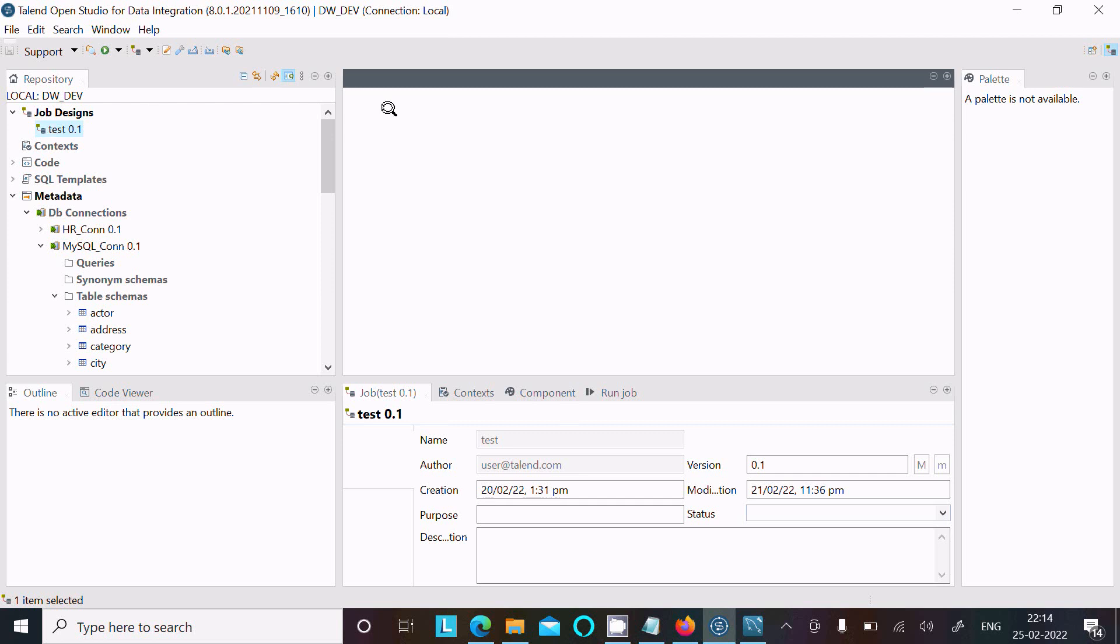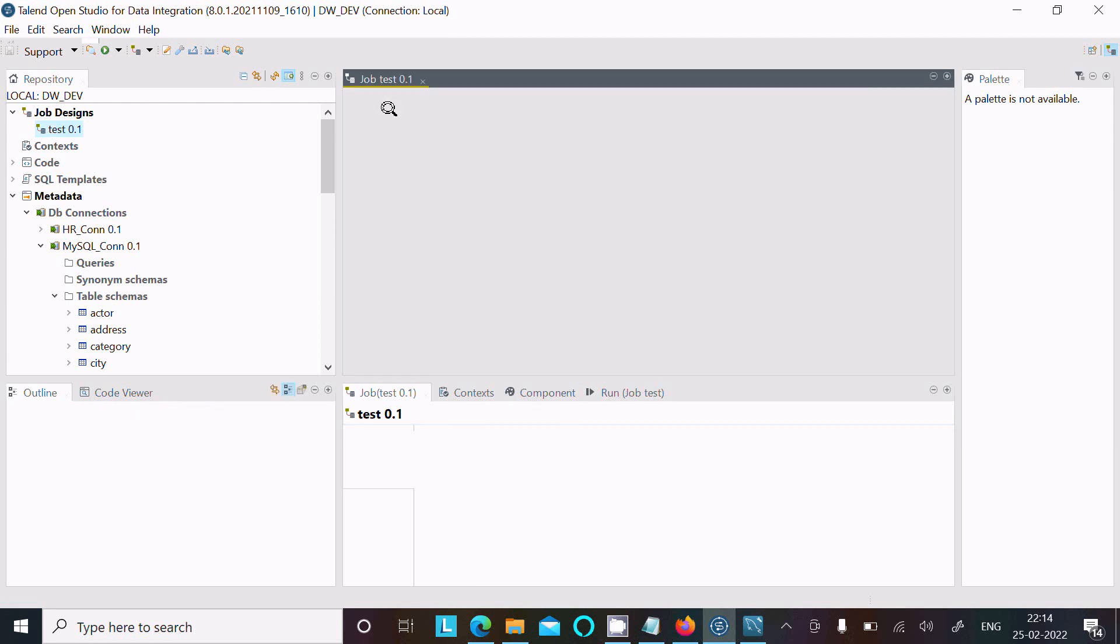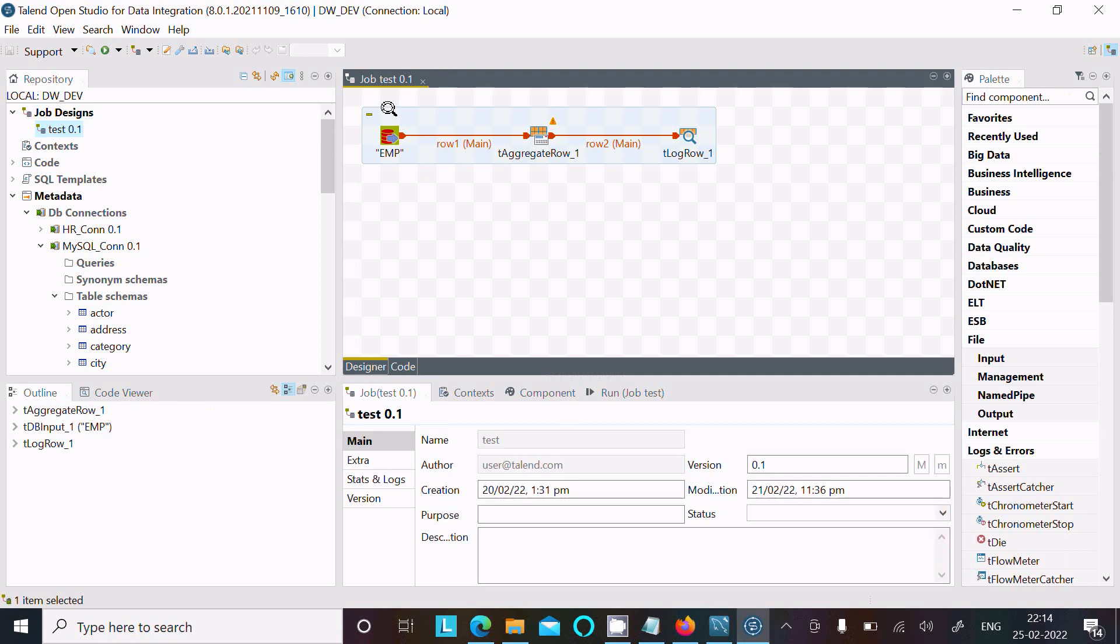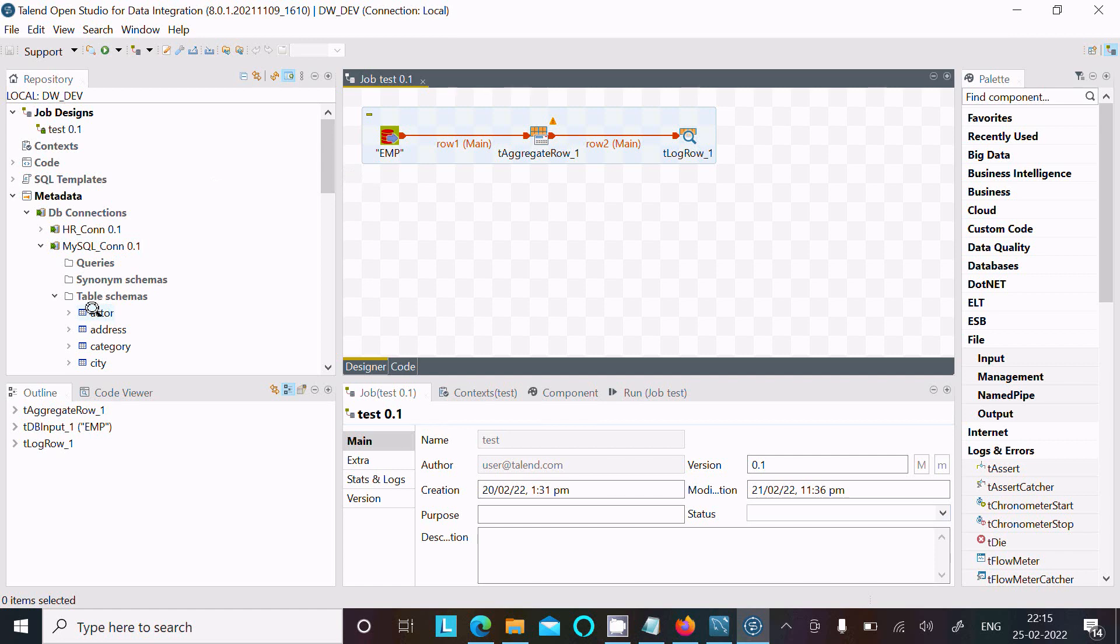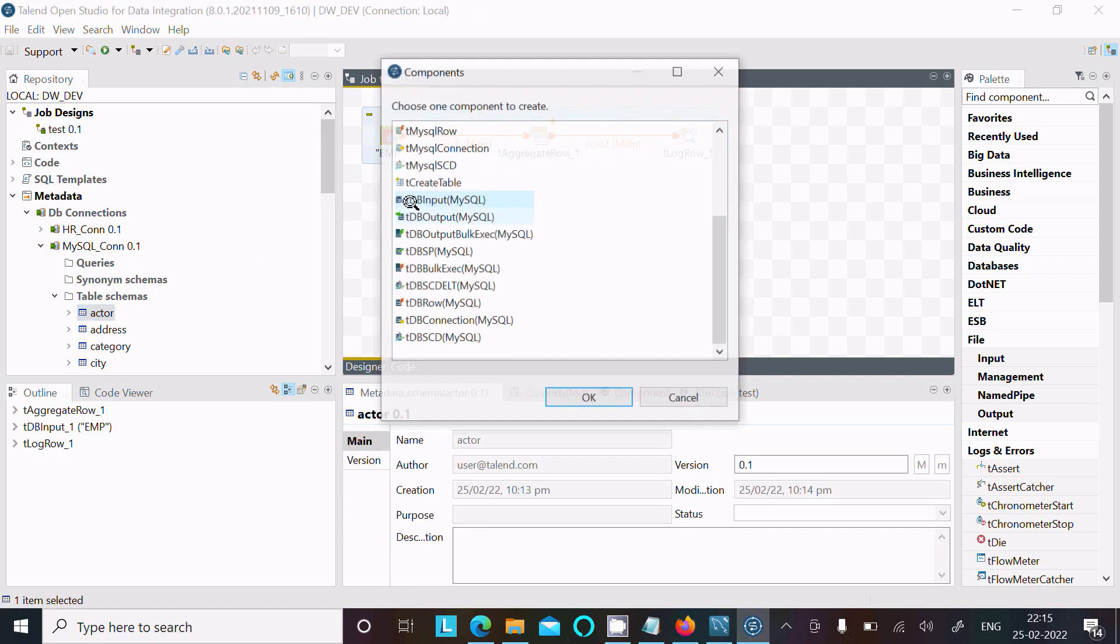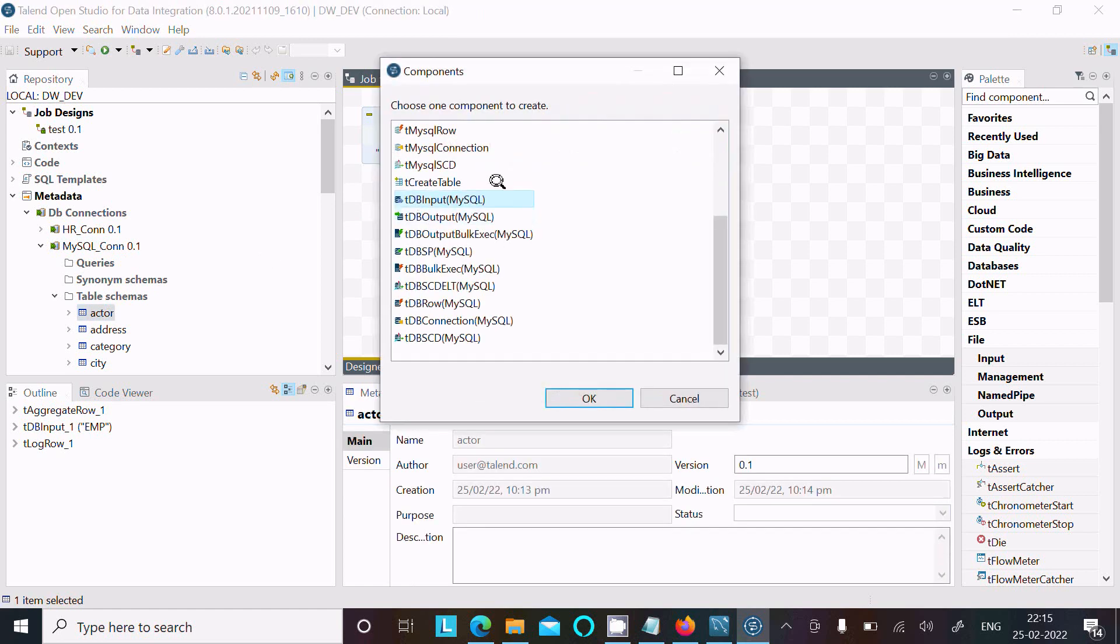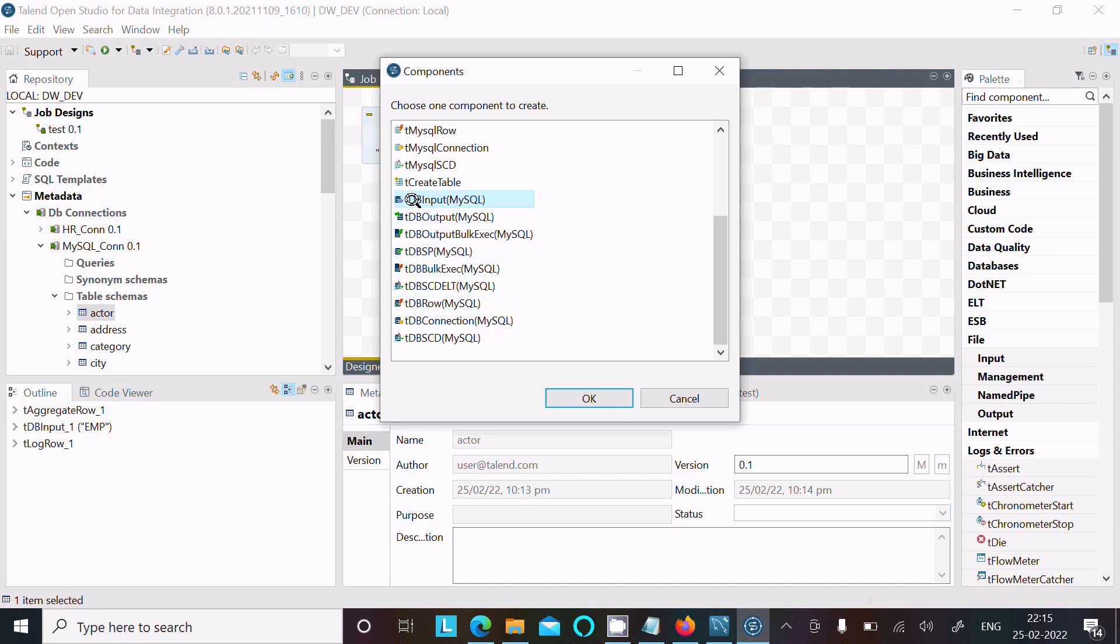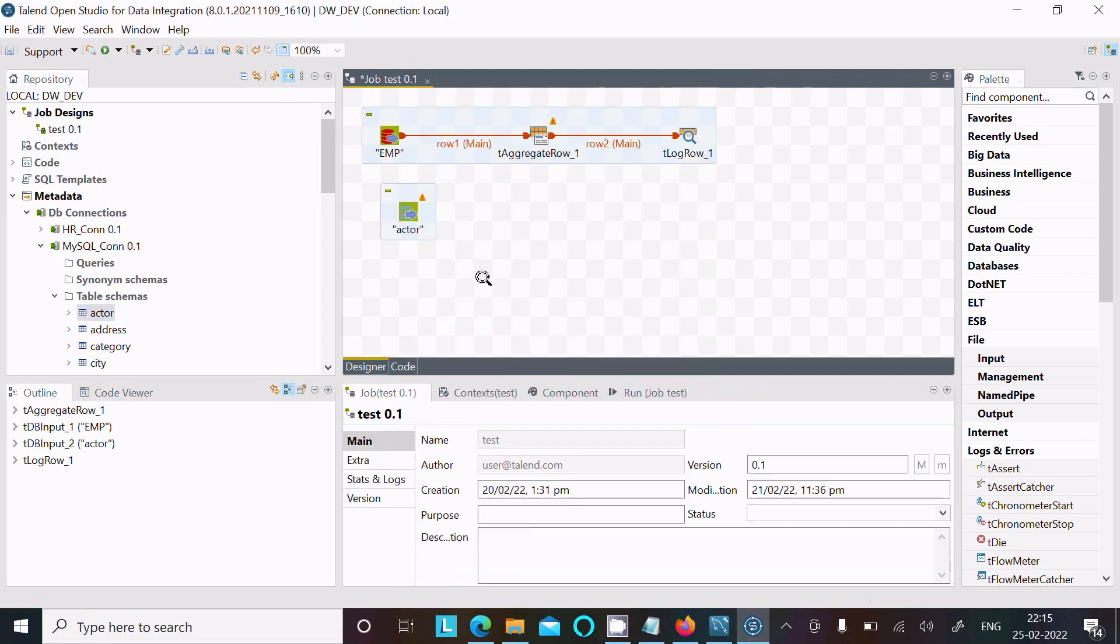The job is now opening. When the job is open, you can utilize these tables. Just drag them in. You can use tMySQLConnection, tCreateTable, tDBInput, and tDBOutput. This is for input, and you'll get all these details.